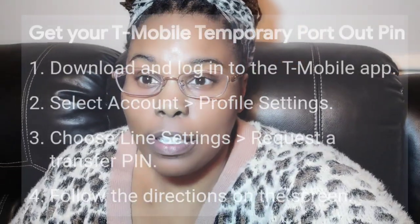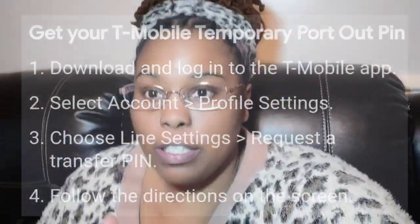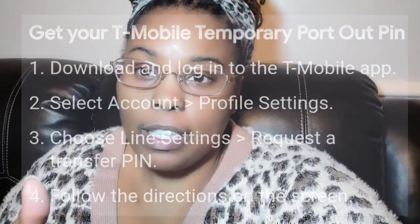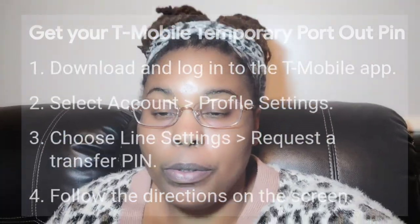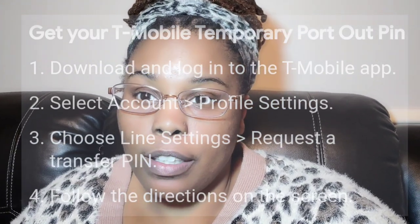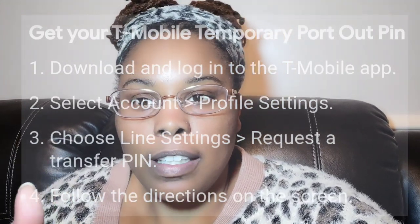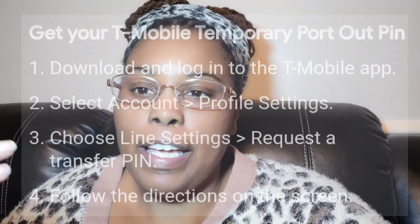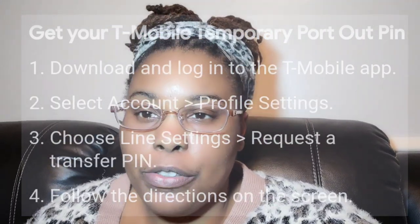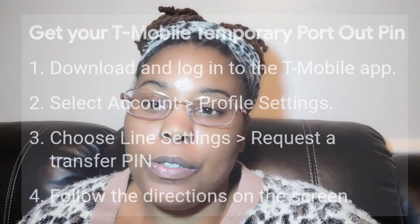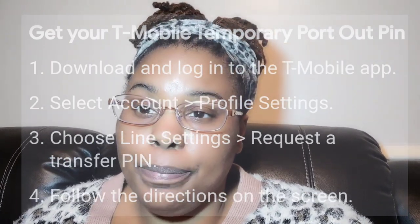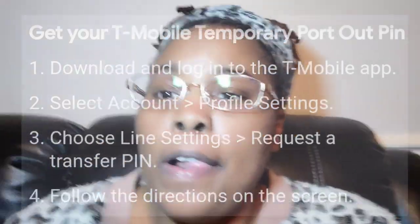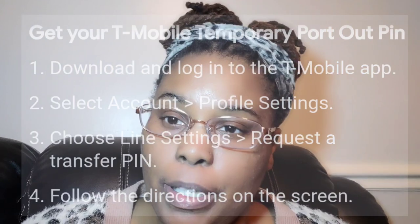If you're trying to port your T-Mobile telephone number out, I'm going to give you four quick steps you can use to get a transfer PIN. Keep in mind, I'm assuming that you already have the account number and you already have the billing address information, as those are things you will also be needing. So you have all that information, but you still need the transfer PIN.